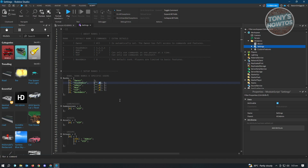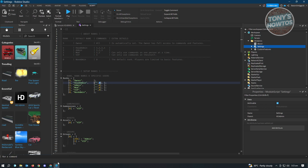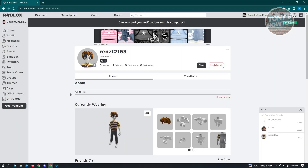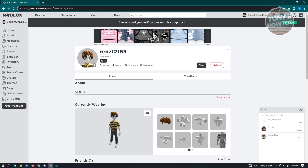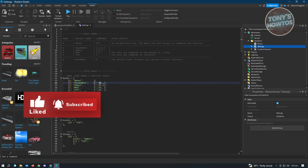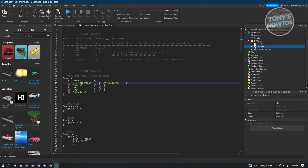To add a specific user to a rank, find the brackets for that rank section. Inside the double quotation marks, add the username of the user. On the right side you'll see a zero — that's where you add their user ID. Go to their Roblox profile and copy the ID from the URL, then paste it into that field.